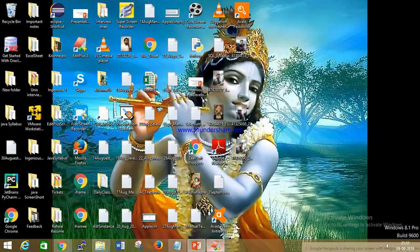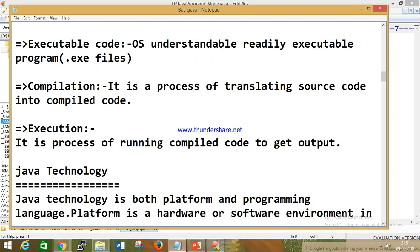If I had started only from theory, you guys would not be able to understand. That's why I showed you a little bit of practical first — so you can understand what compilation and execution mean and how they work internally. Execution is a process of running the compiled code to get output. First we compile the code — a dot class file is generated. That bytecode is the machine language code. After compilation we execute, which means we run the program and get the output.